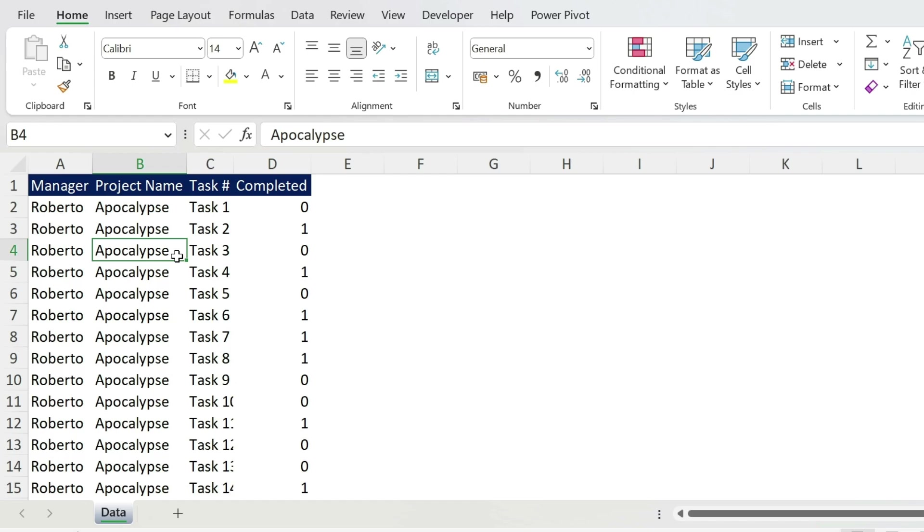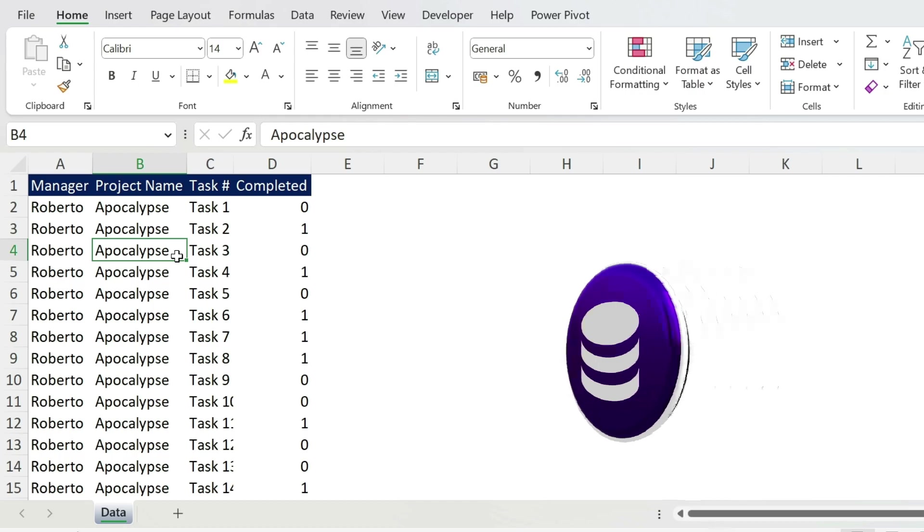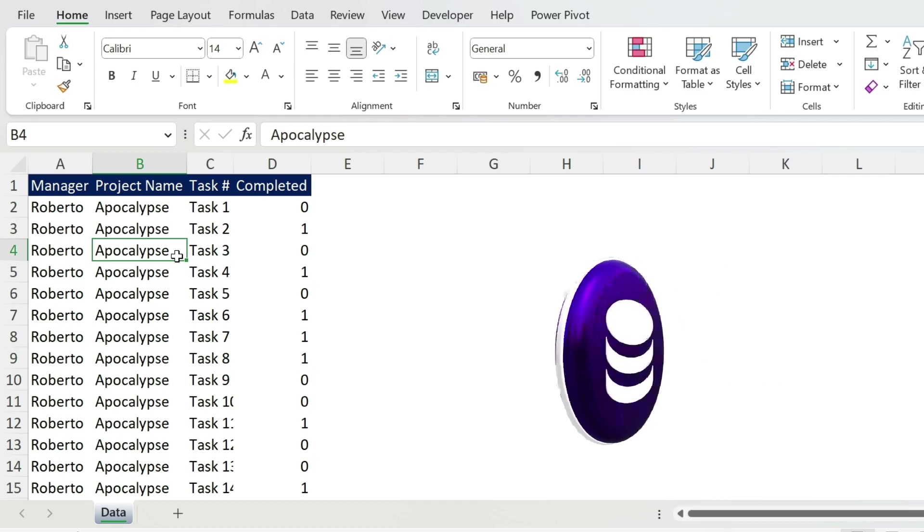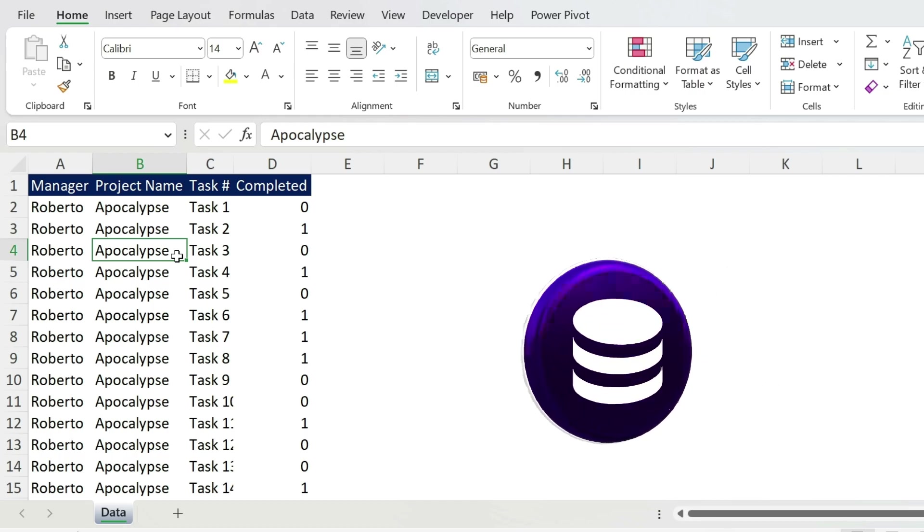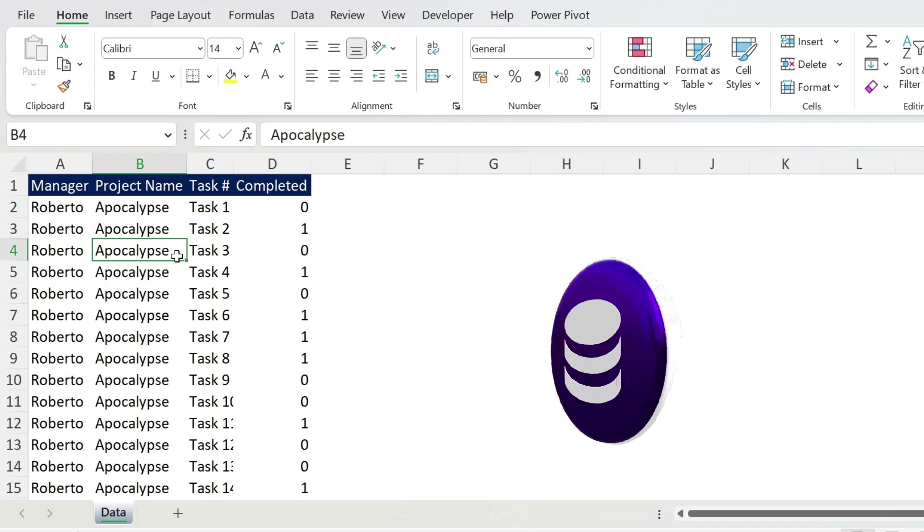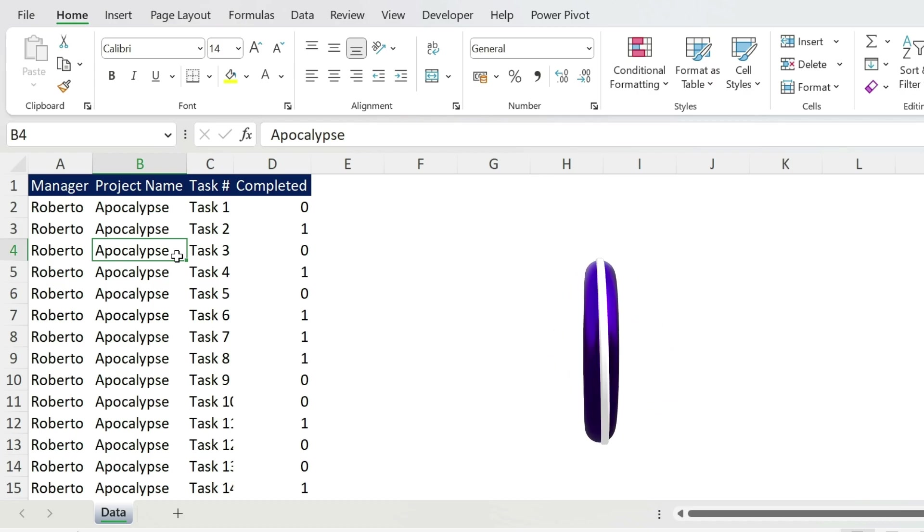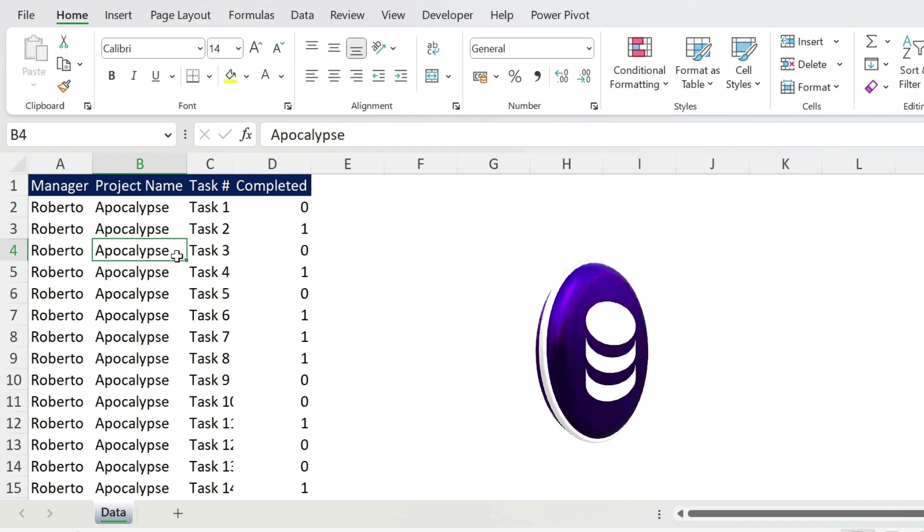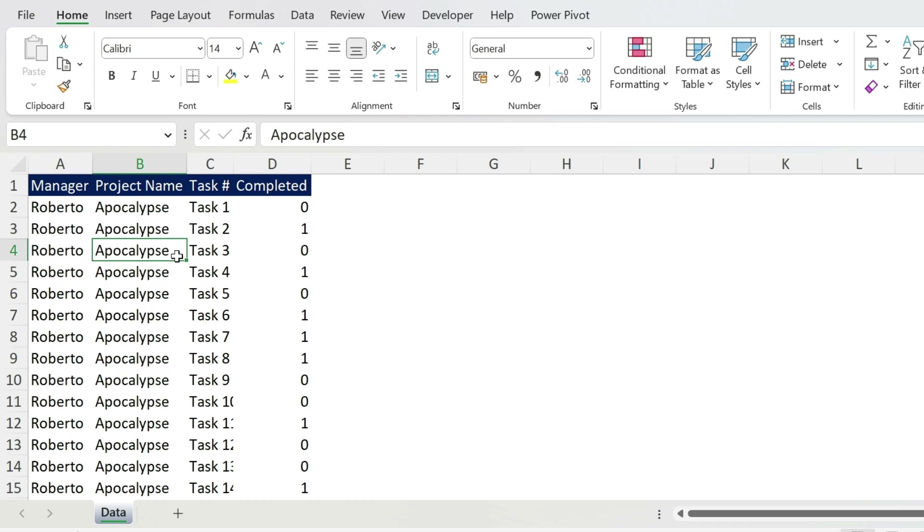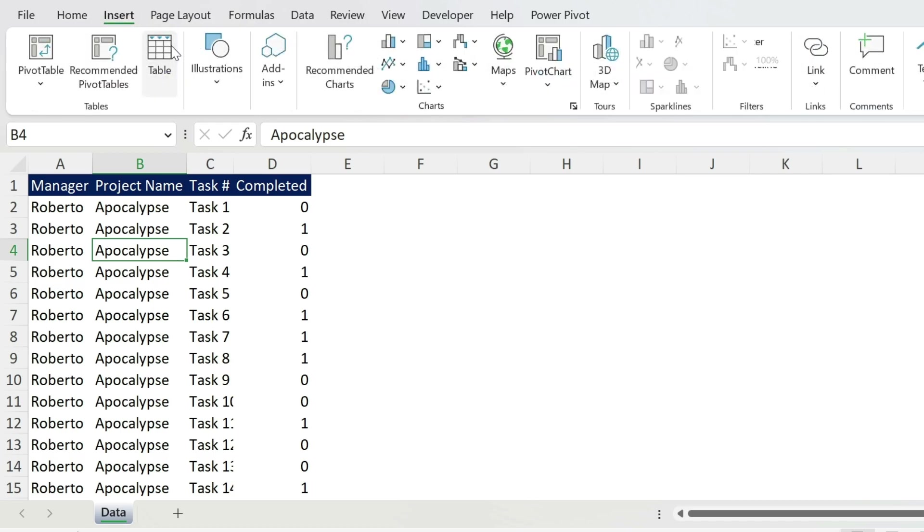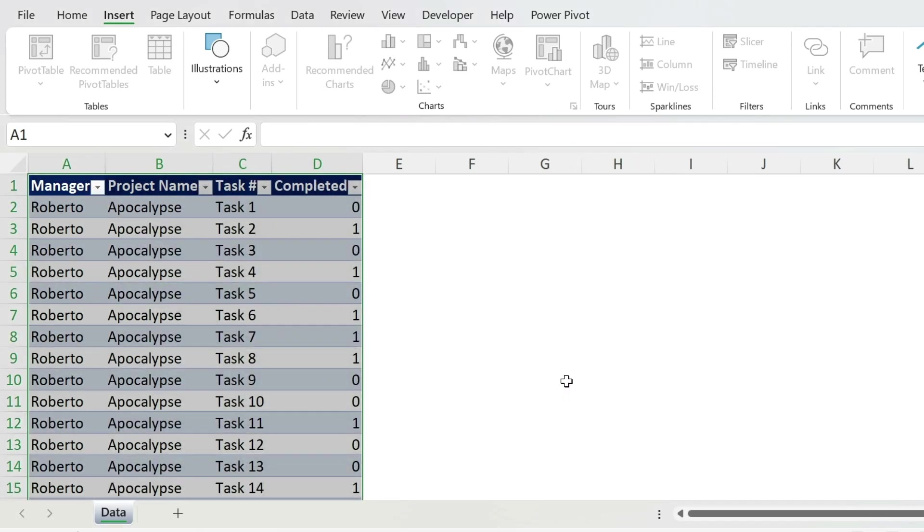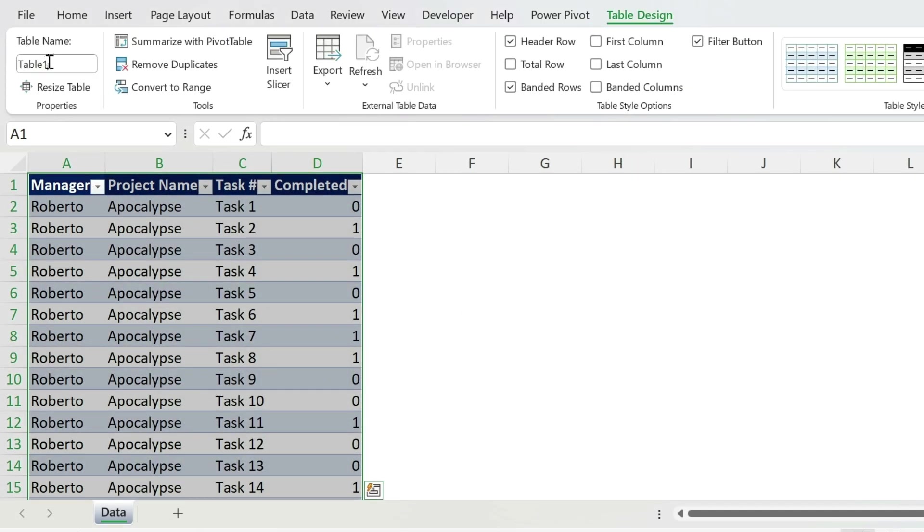First step, transform this data into an Excel table. What is an Excel table? It's basically a database. So we just have to select inside and go to insert table. As simple as this, we have headers, this is our data, press OK, and here let's call it data, press enter.